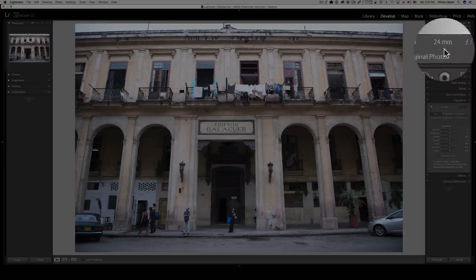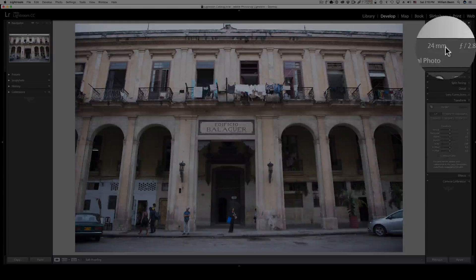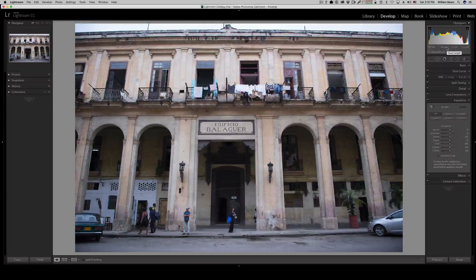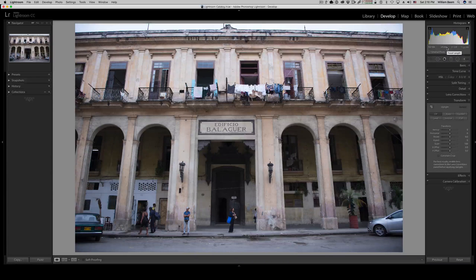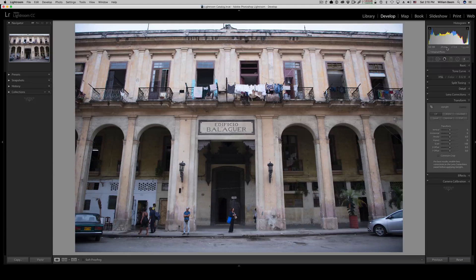If you'll notice, I took this photo at 24 millimeters, which is a rather wide angle lens, and I'm standing across the street. I didn't really have any other options. This was just a snapshot on my first day in Cuba, and I didn't think much of it. Then after I started looking at the photo, I thought there's a little bit more there, and I wanted to fix it up.